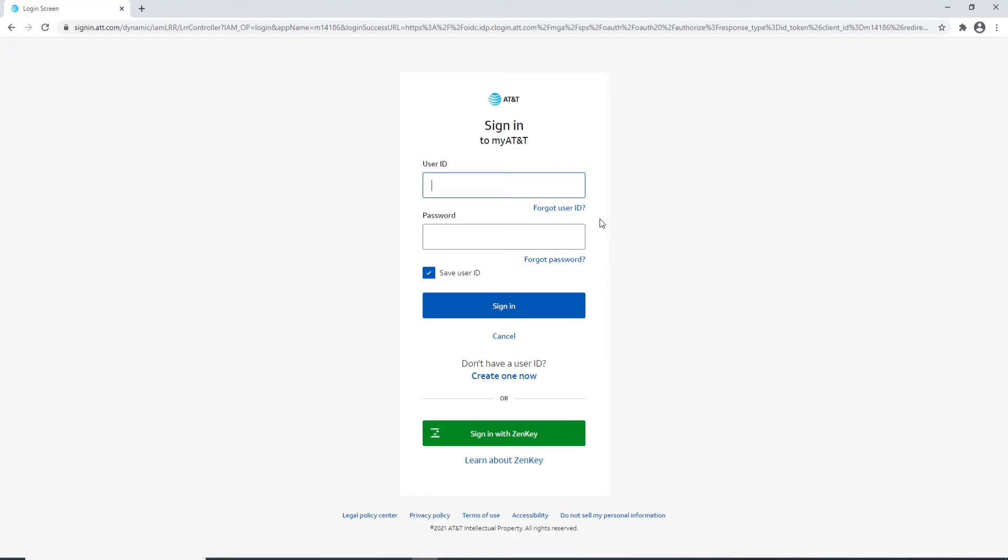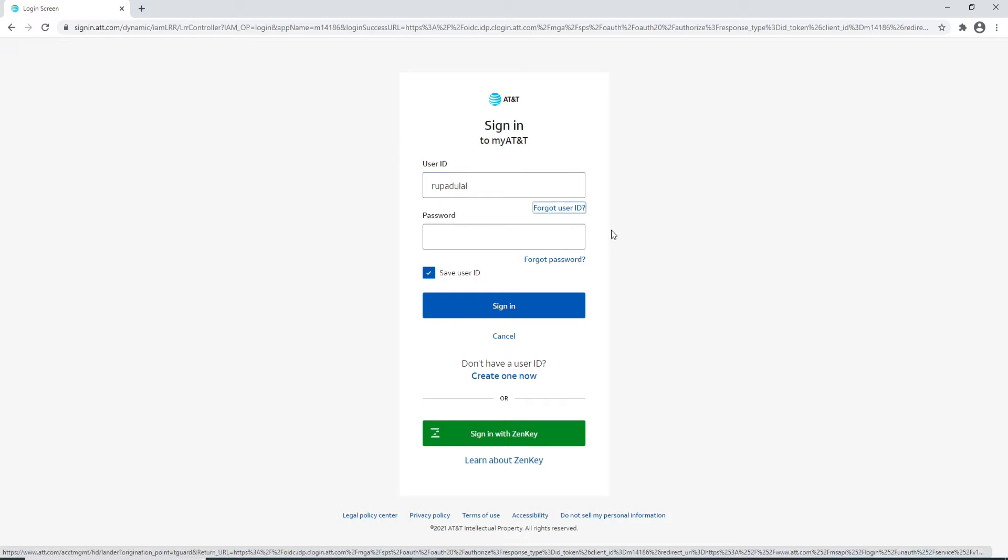Start by typing in your user ID. Make sure to type in a valid one. In case you forgot the user ID, you can still get access to your account by clicking on the link that says Forgot User ID and follow the instructions to get inside your account.